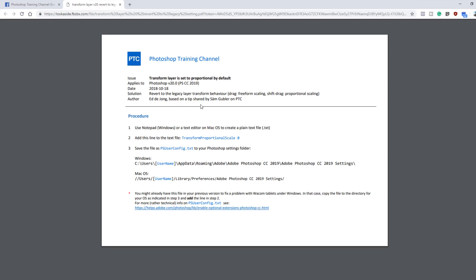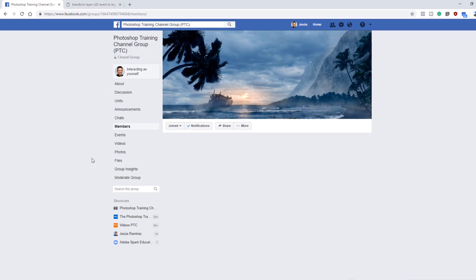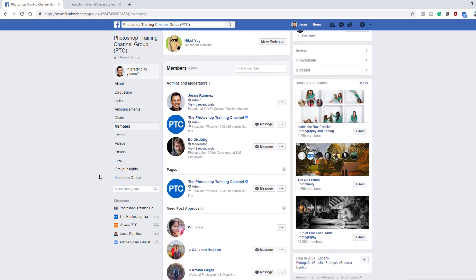And it was based on a tip shared by, I believe that's pronounced, Sam Gubbler. So this is how I found out about it, and it's actually on Adobe's website as well. But I just wanted to mention that these resources are available. If you haven't already, join the Photoshop Training Channel group. I'll place a link to it in the description.